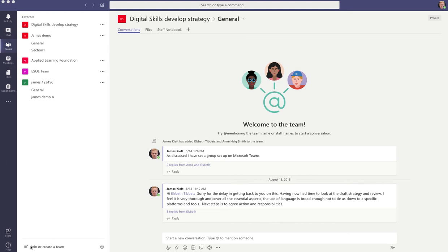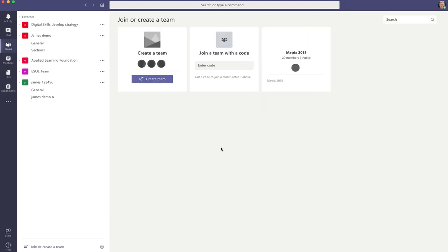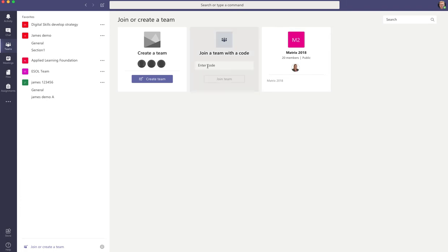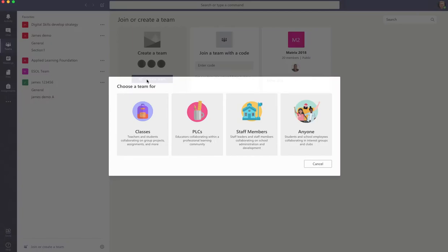So down here in the bottom left corner we can create or join a team. So if we click on that, if you've been sent a code you can just add the code there to join a team that someone else has created, or you can create your own team. So we click on the create team button.